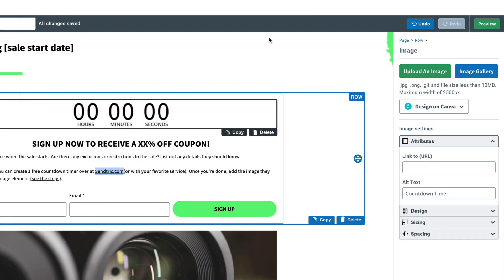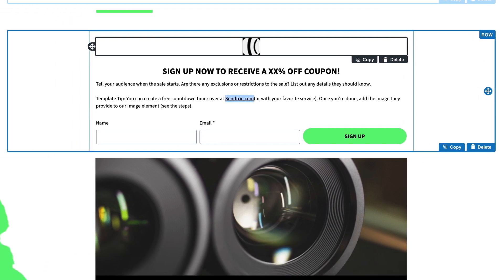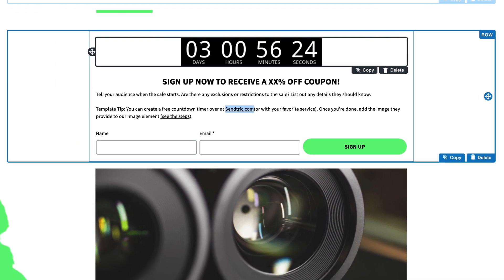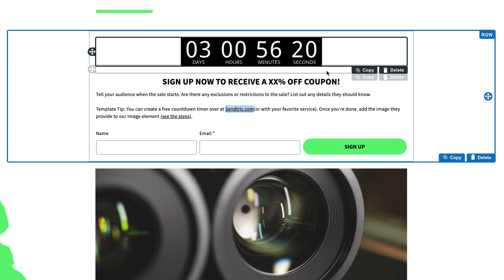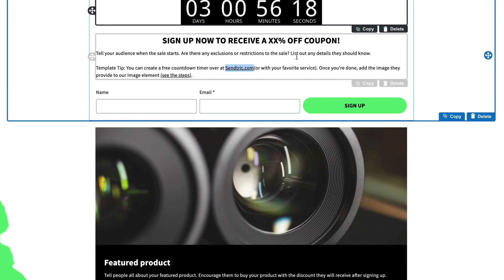Then we'll upload that image in place of that placeholder. Now that GIF is uploaded and it's working, and the timer will count down to that date and time we set. Of course, we can update the text there, and then there's a sign-up form — or maybe we don't even want a sign-up form.